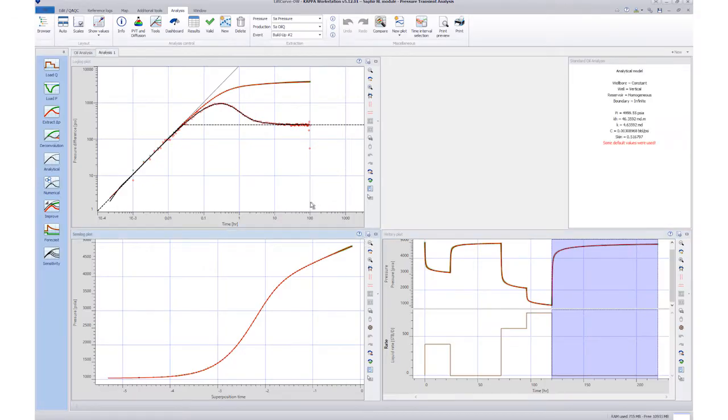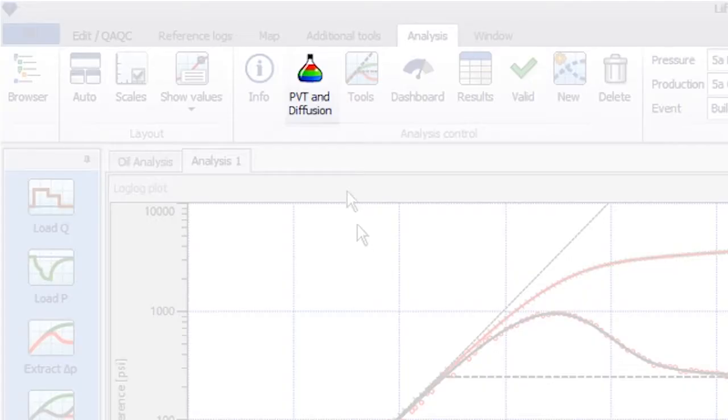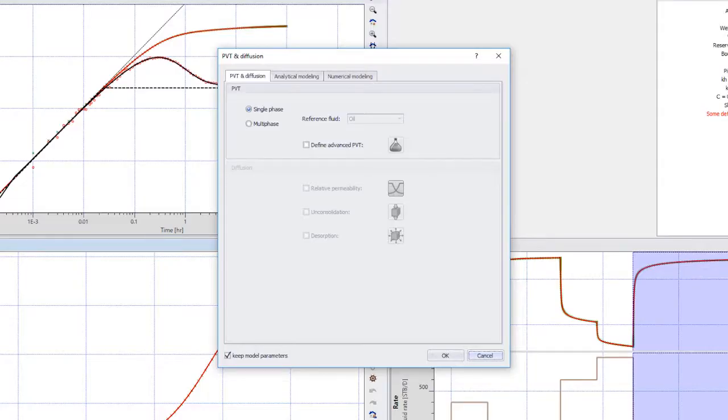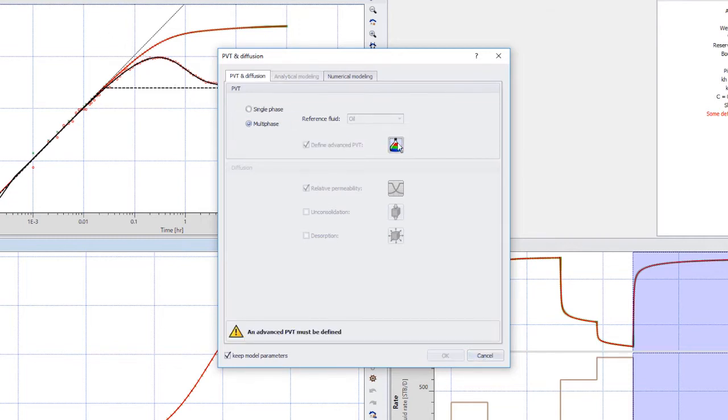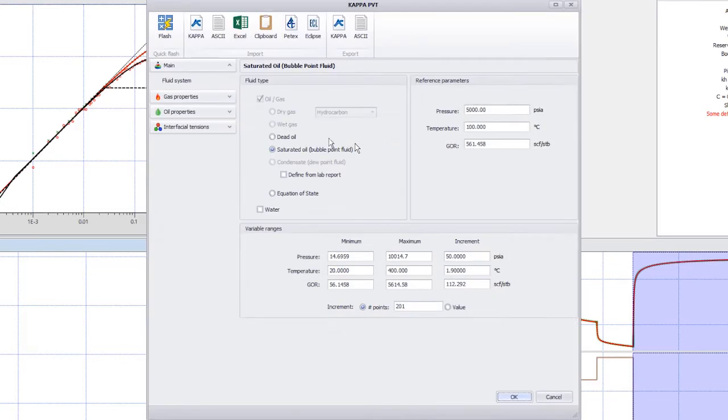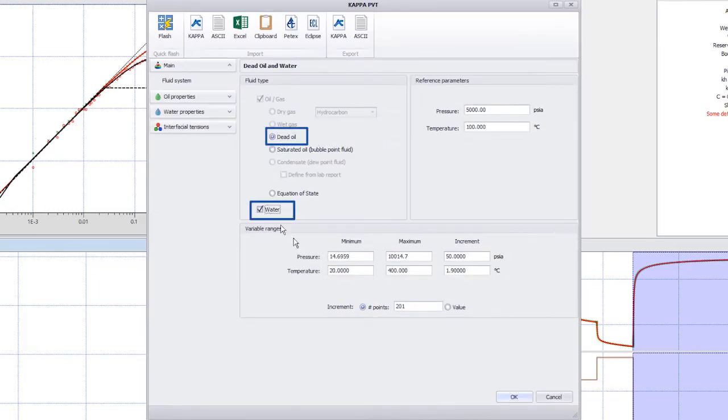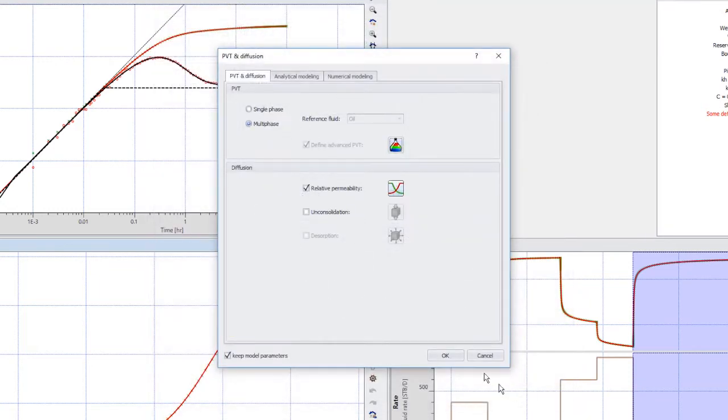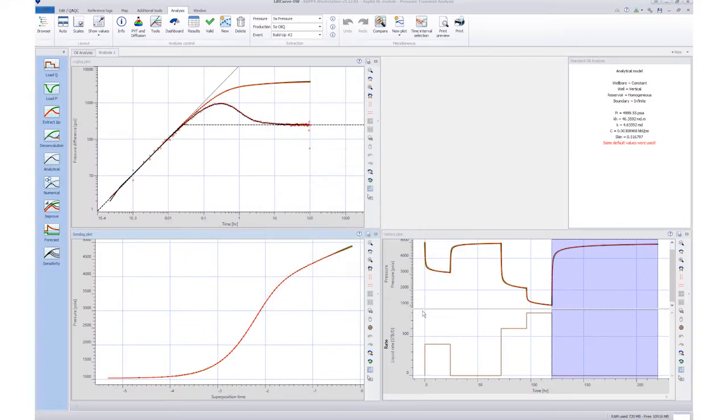Next step is to check the PVT model. We must have PVT defined to set up a well intake model. In this example, we change the PVT to multi-phase and define it by dead oil and water. Click OK and regenerate the model.